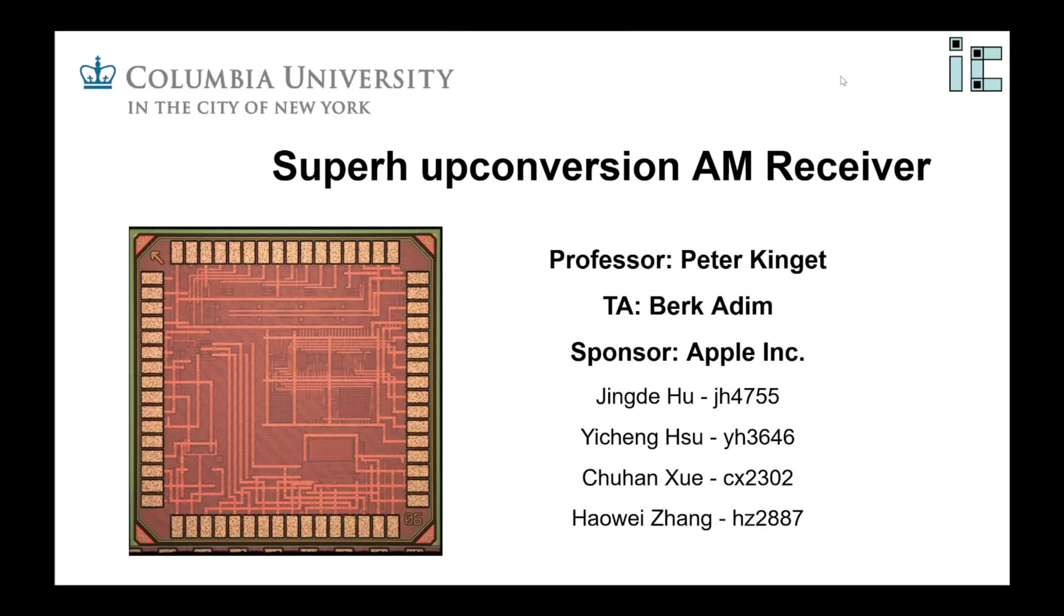Hi, I'm Jingde. I design the demodulator. Yi Chen designs the mixer. Chu Han designs the VCO and Hao Wei designs the LNA and PGA.